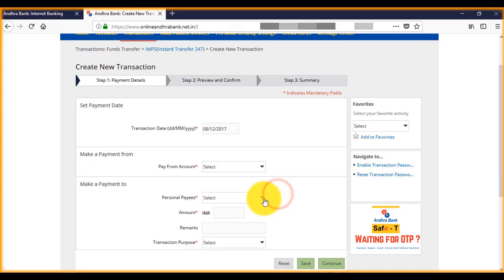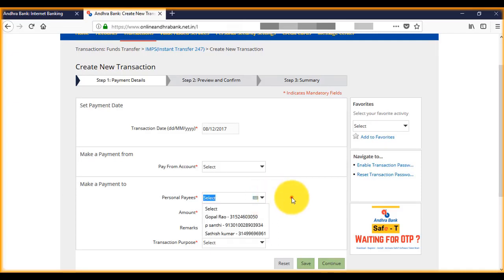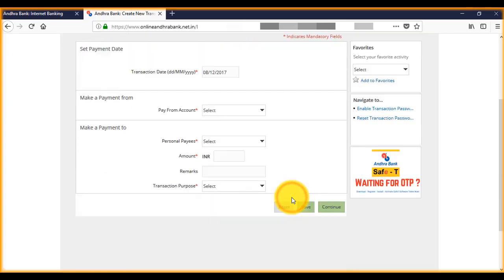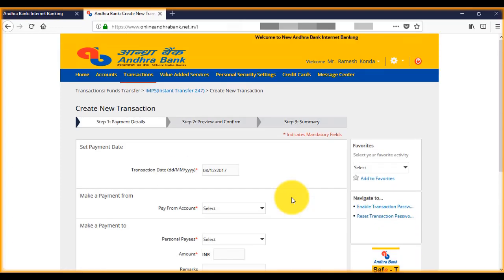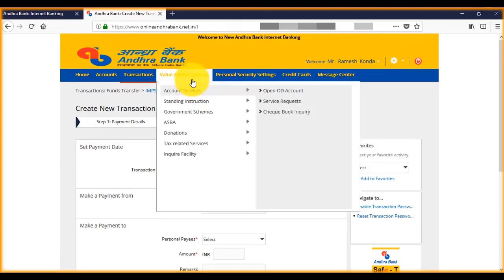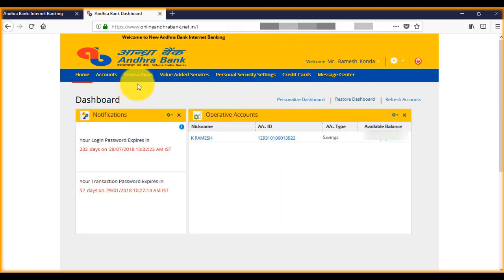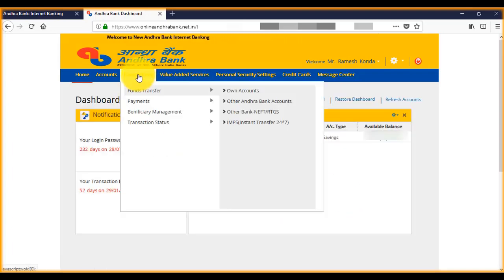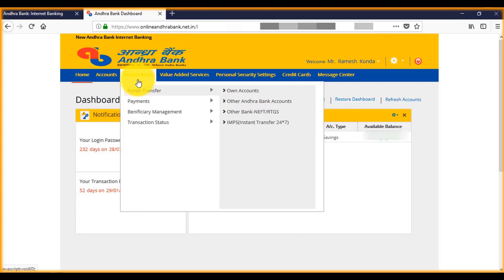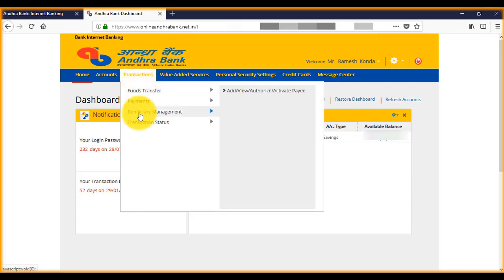When you put your cursor on transactions, you see fund transfer payments beneficiary management. Now click on beneficiary management. Here you see add, view, authorize. So click on add.